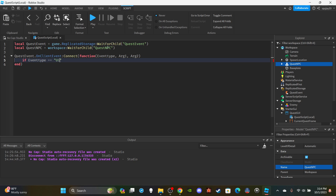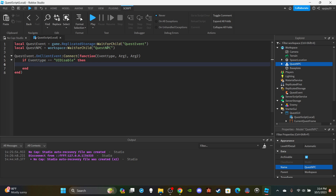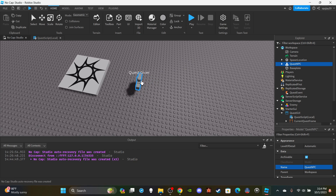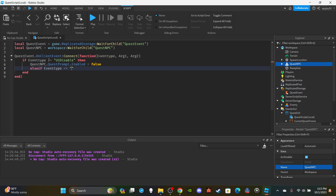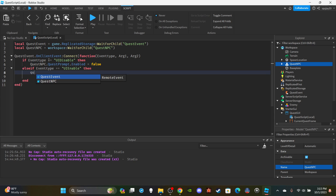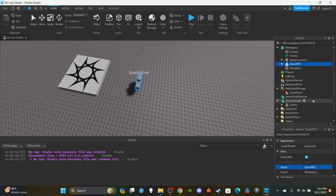Inside that function: `if eventType == 'UIDisable' then` — we're going to enable and disable the proximity prompt via the client side, because we only want it disabled for that specific player, not every player. So: `questNPC.QuestPrompt.Enabled = false`. Then `elseif eventType == 'UIEnable' then questNPC.QuestPrompt.Enabled = true`. Just like that, we are done with the local script. Insert a Script into ServerScriptService and name it 'Quest Script (server)'.